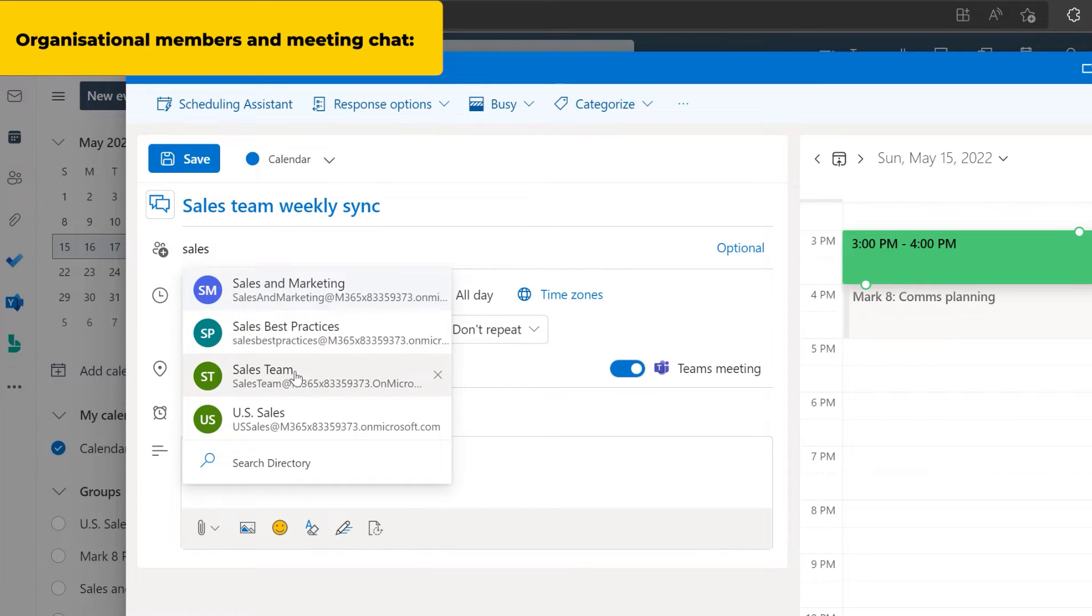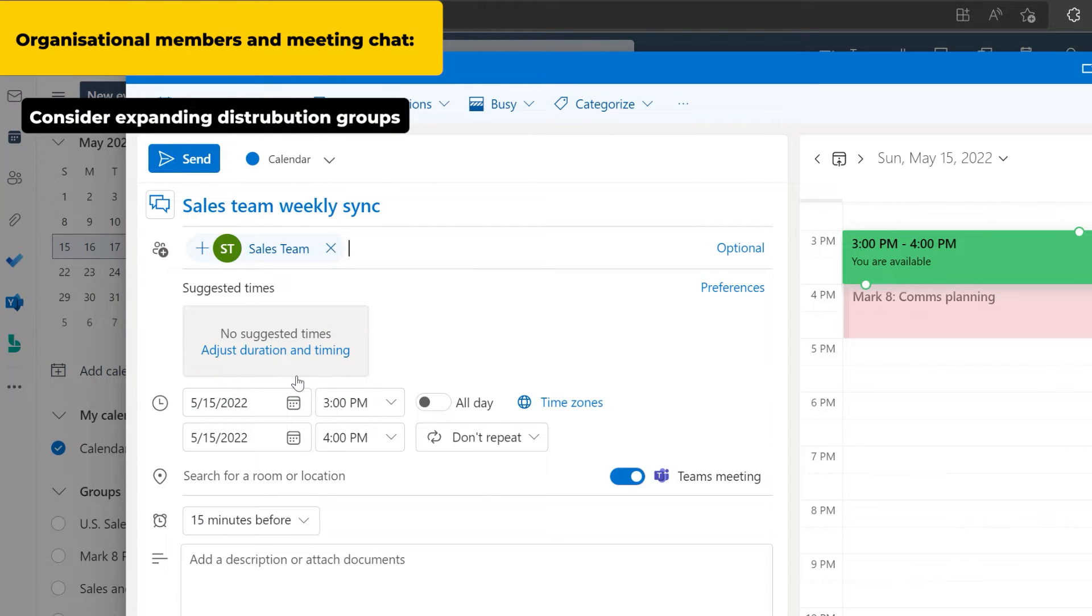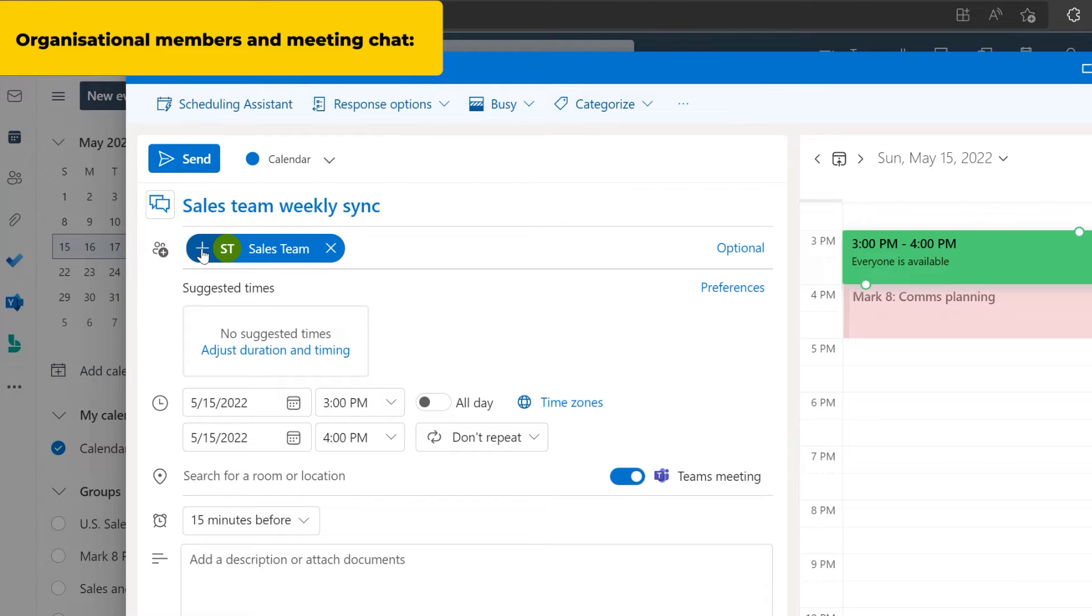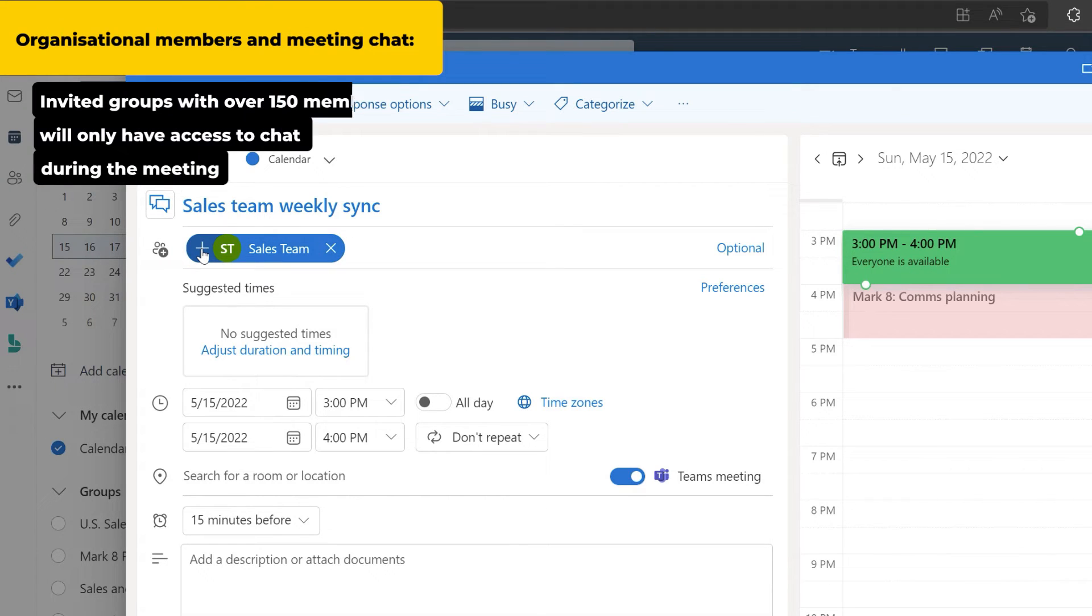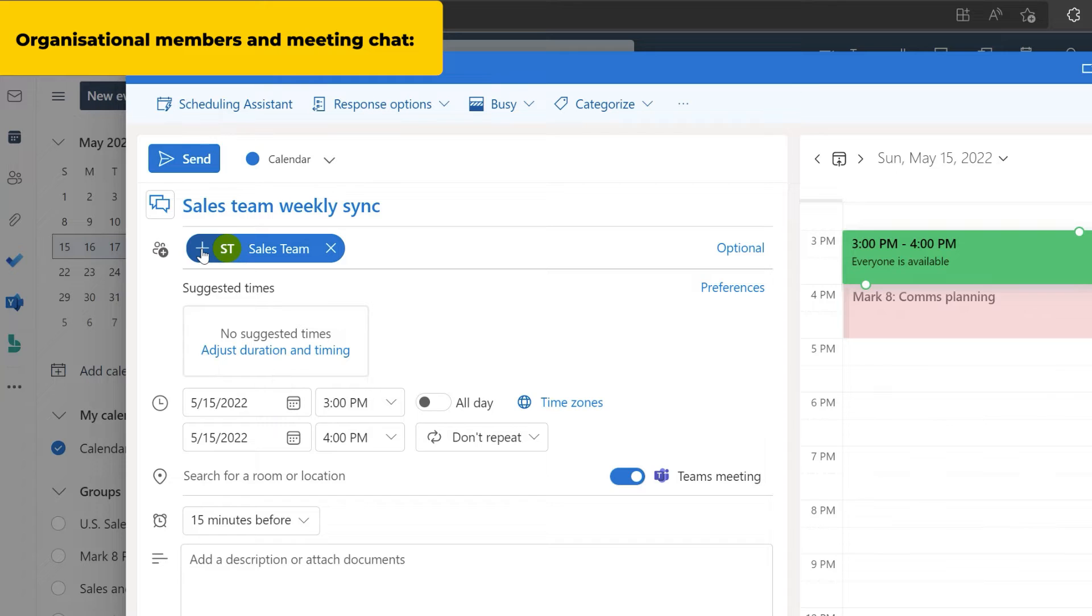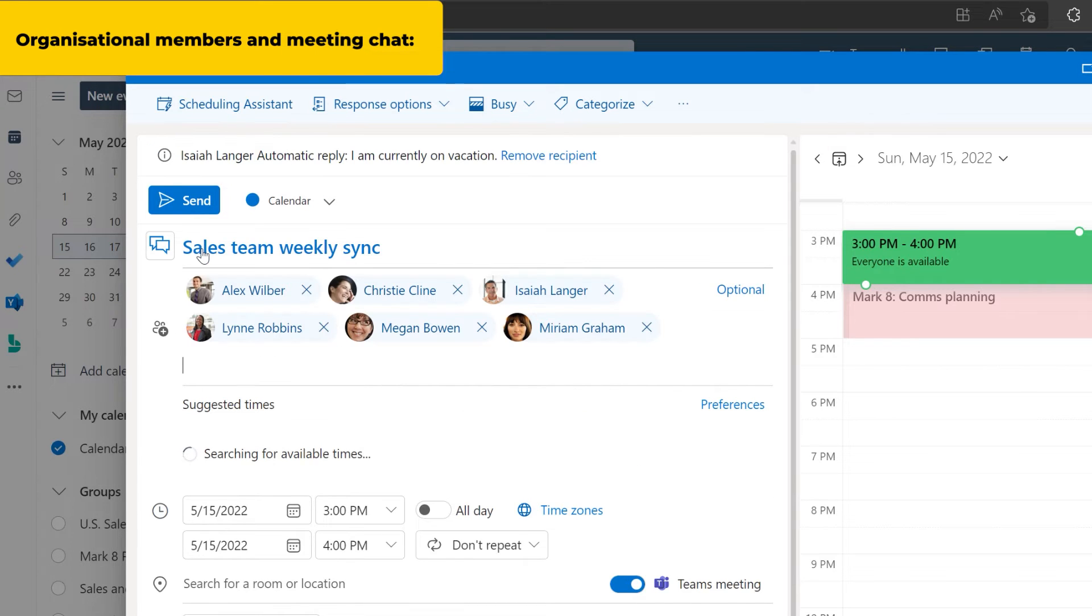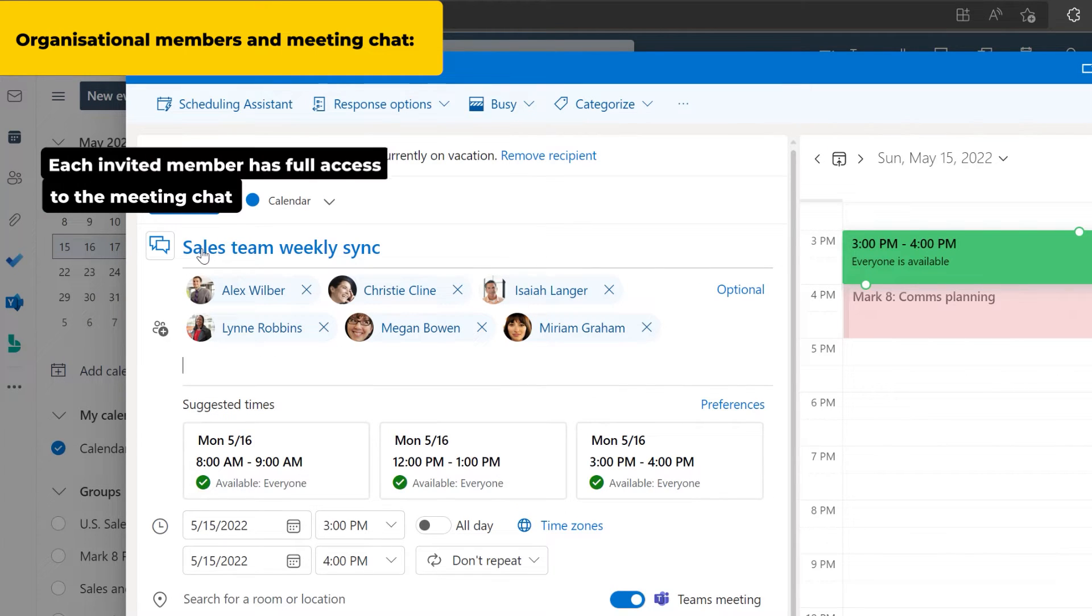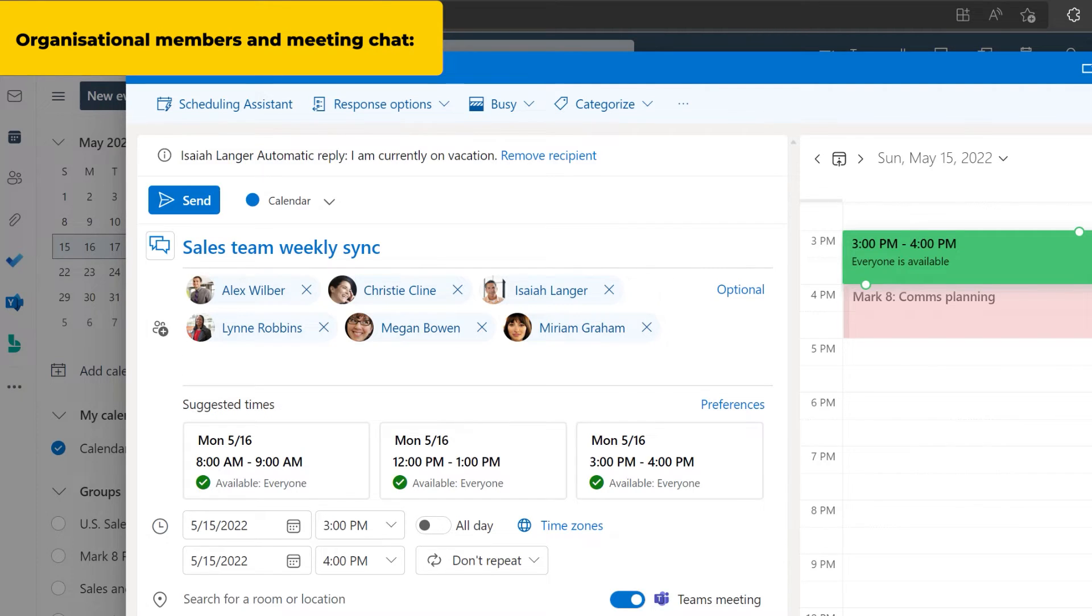When using a distribution group to invite people from your organization, consider expanding the group. If a distribution group has more than 150 members, they will only be able to access chat during the meeting. When you expand the group in the invite, it adds each of the group members to the meeting invite. Then they will have full access to the meeting chat.